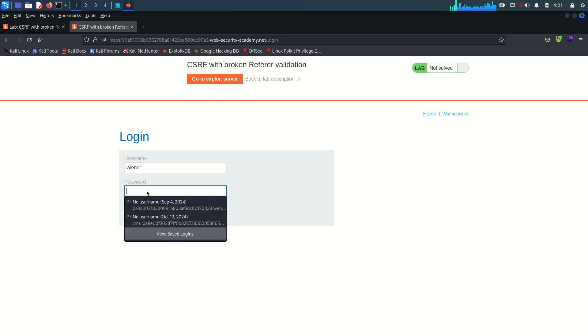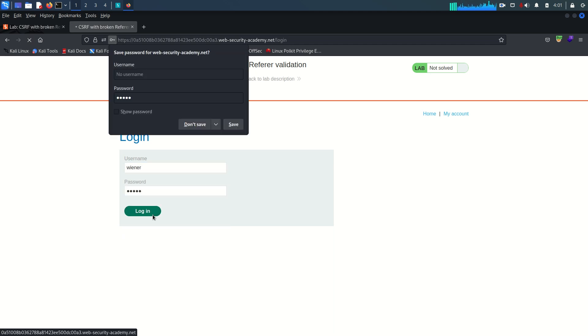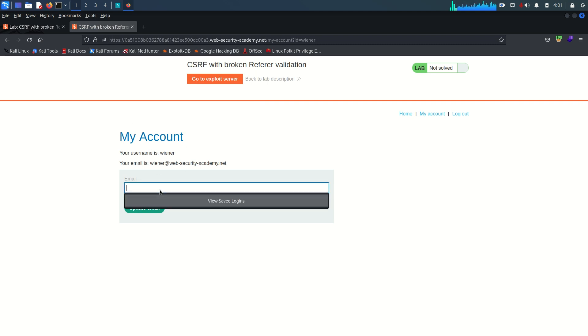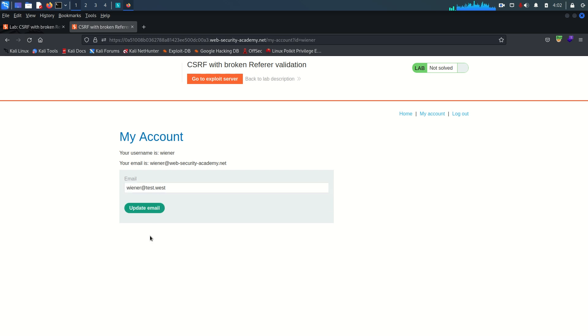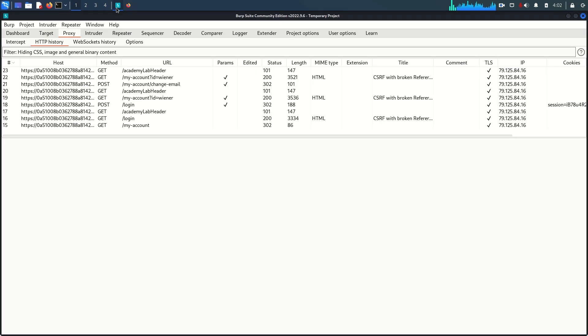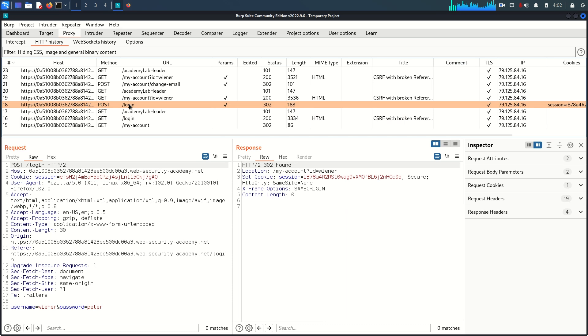Let's go to access the account. Username is Wiener, password is Peter, login. Now I'm going to change the email address to wiener at test.west. Email address being changed.